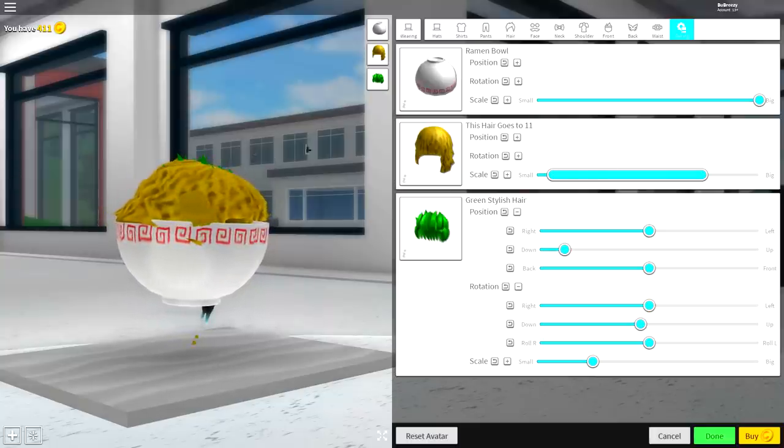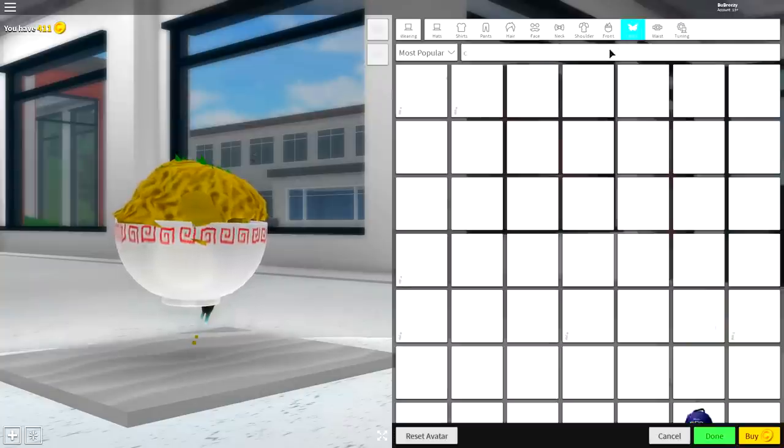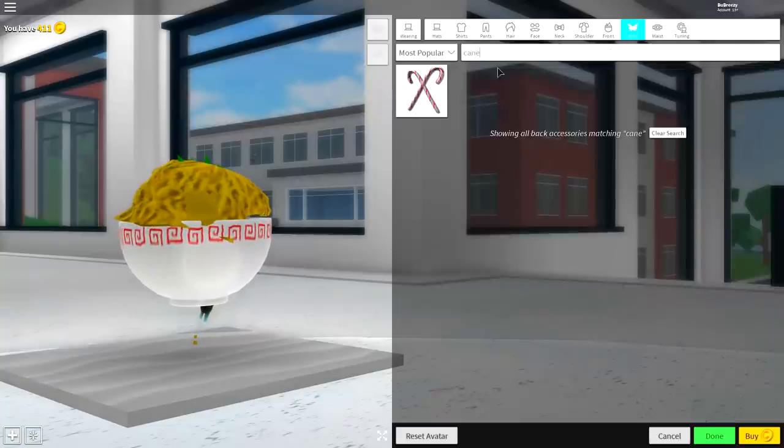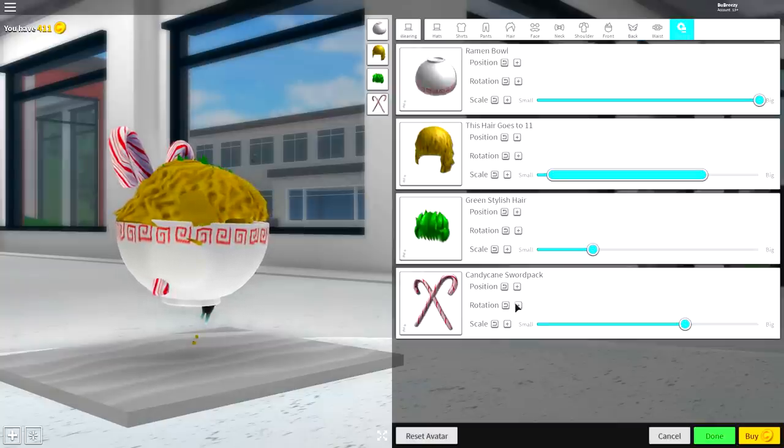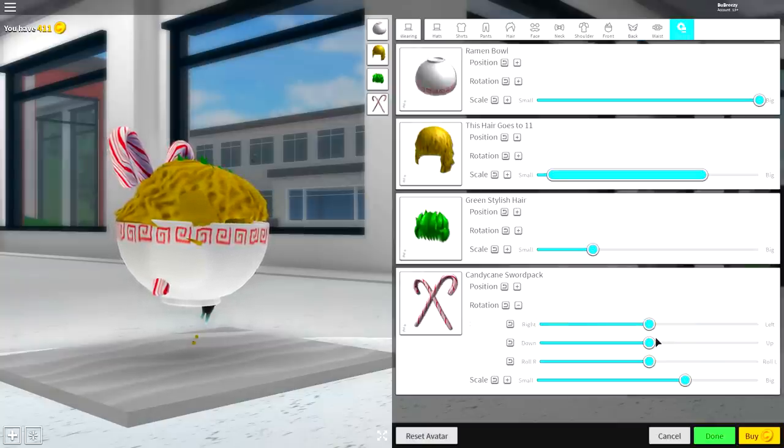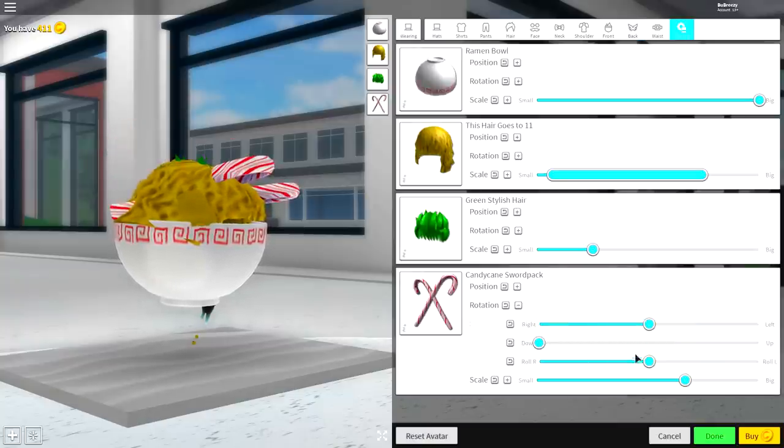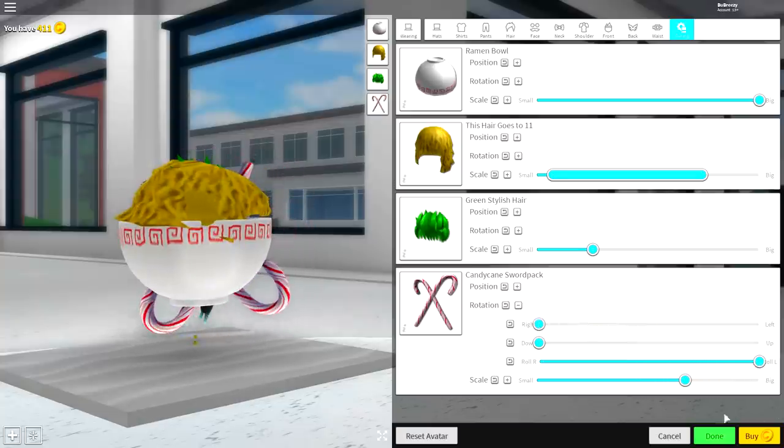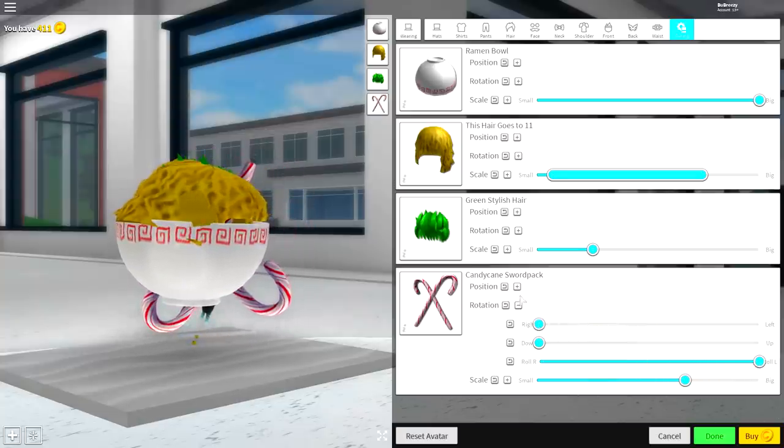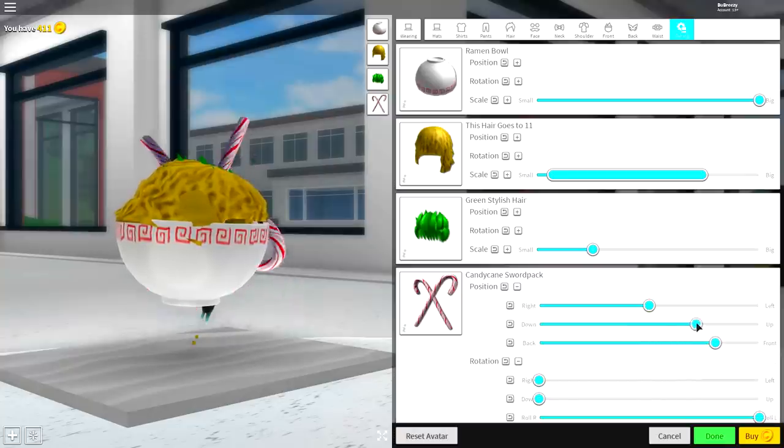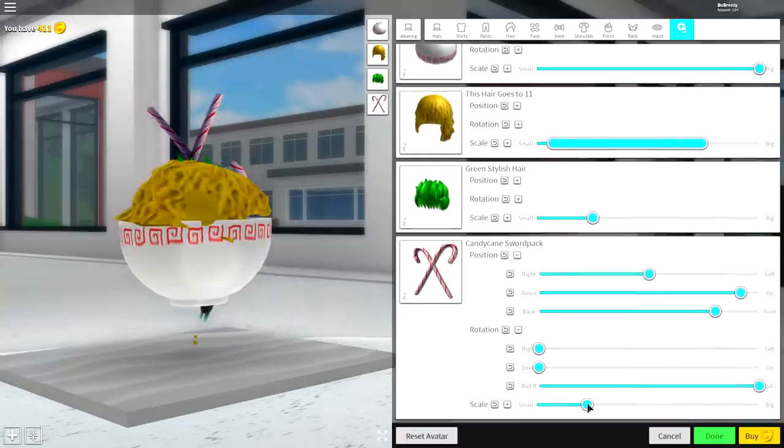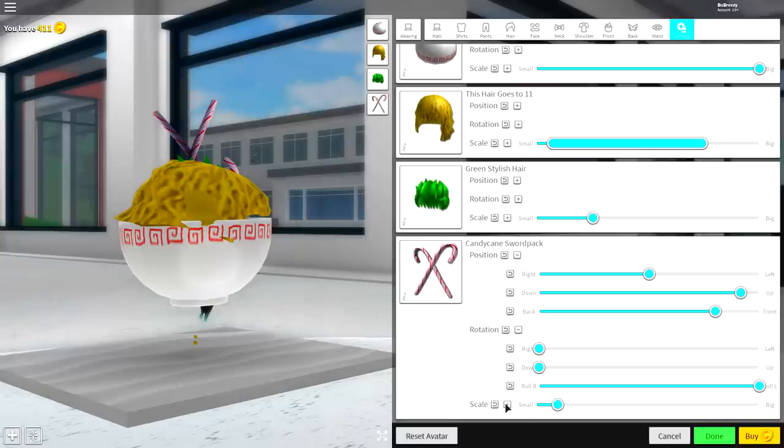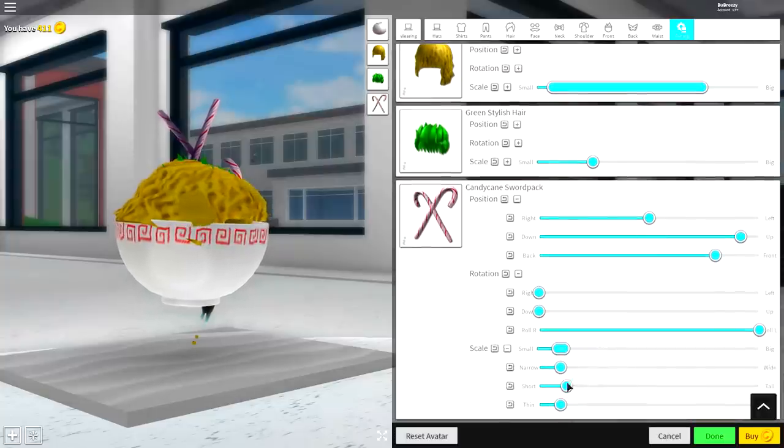So to do that, come to the back selection and just search 'cane' like that. It's the only available option. Click tuning, open up the rotation, and you want to flip these pretty much upside down. To do that, you simply need to do what I just did there. Then open up the position, bring them up, make them smaller with the scaling to about there.